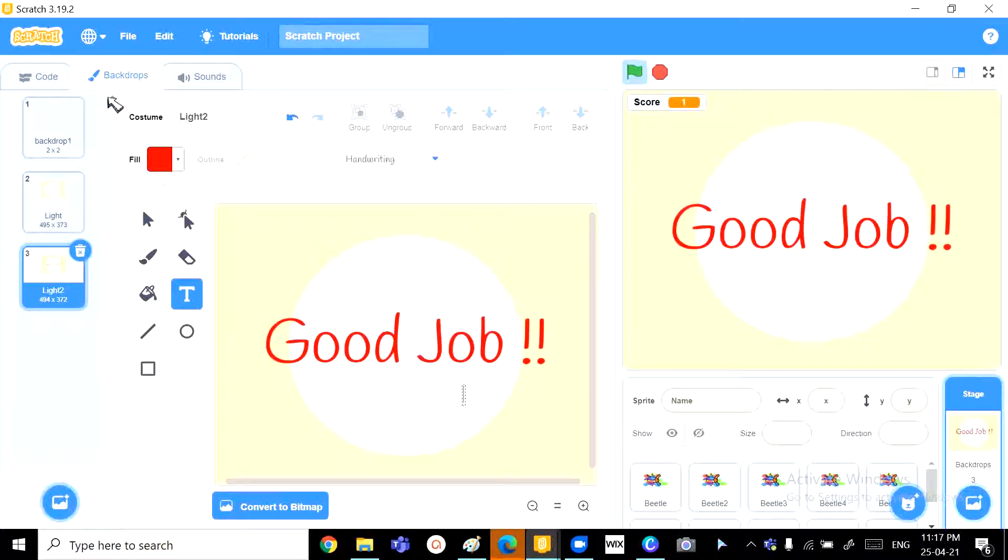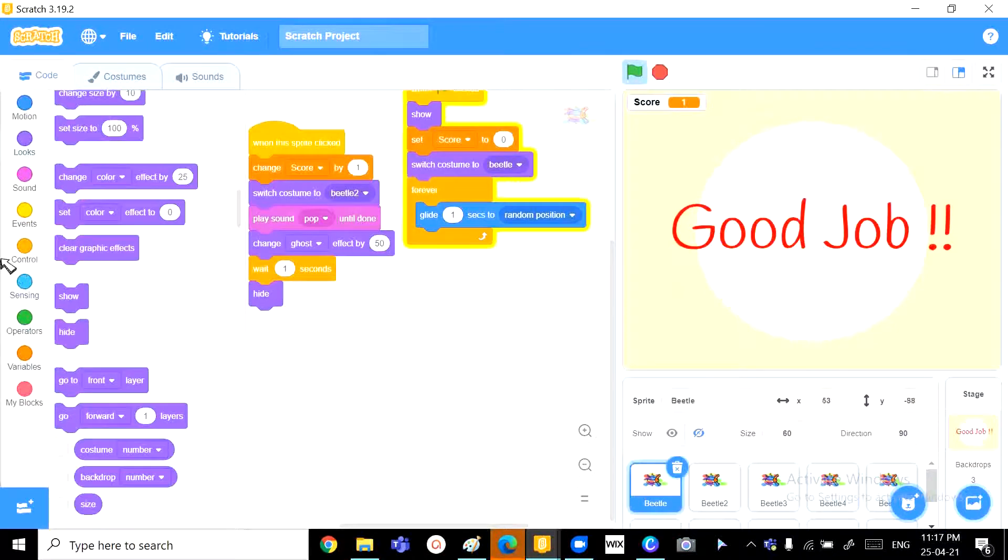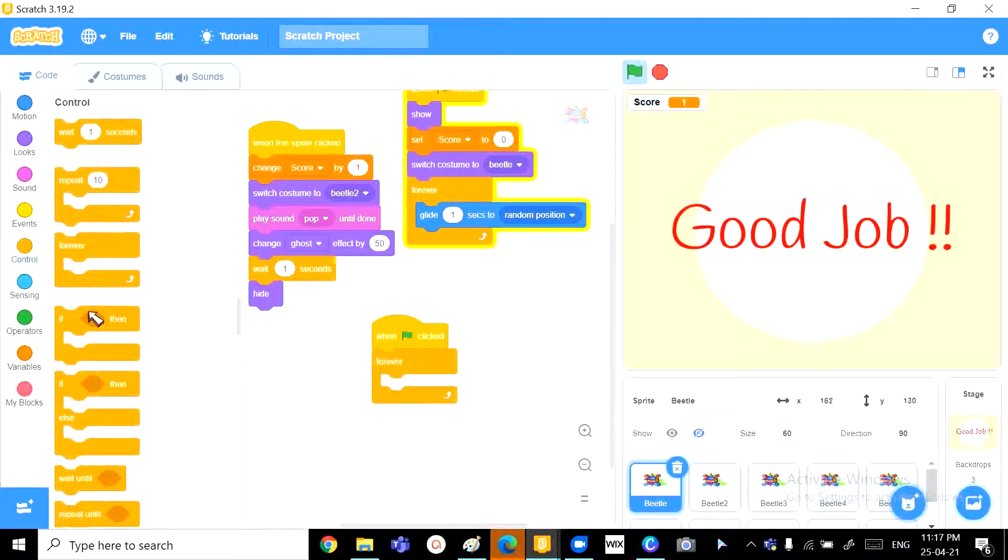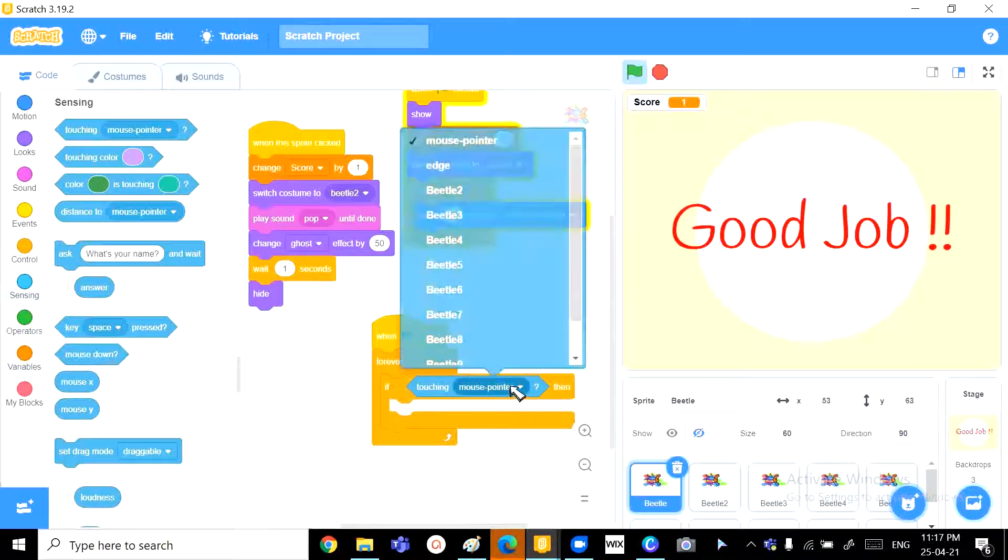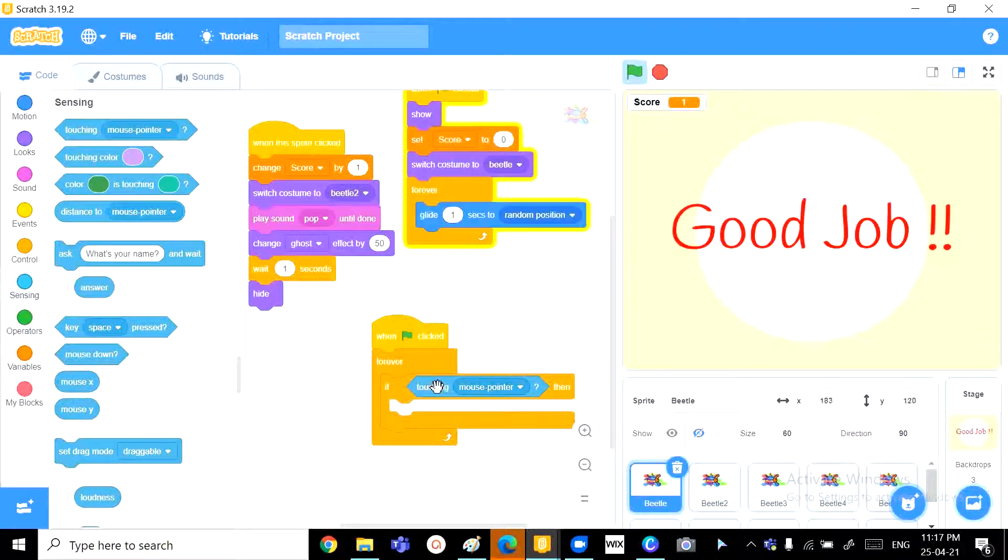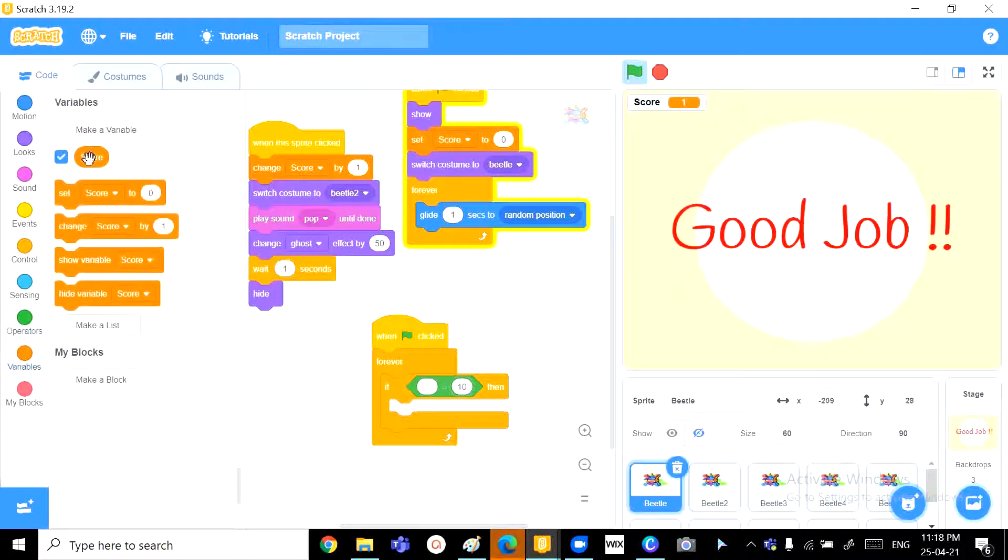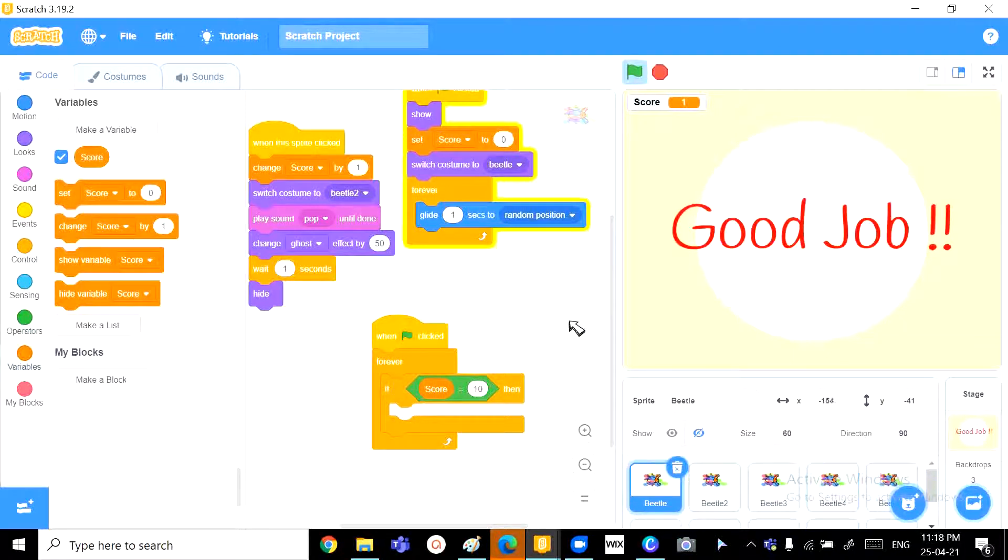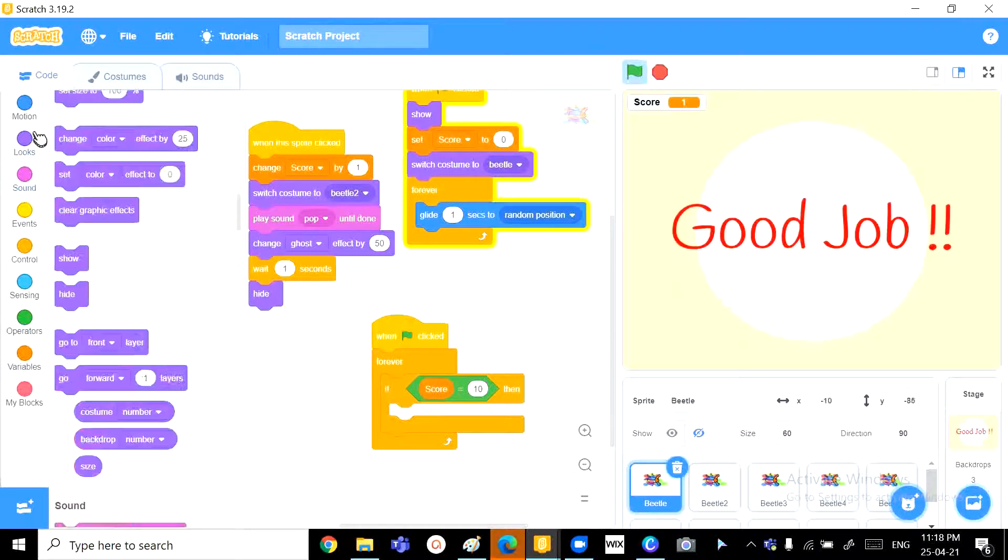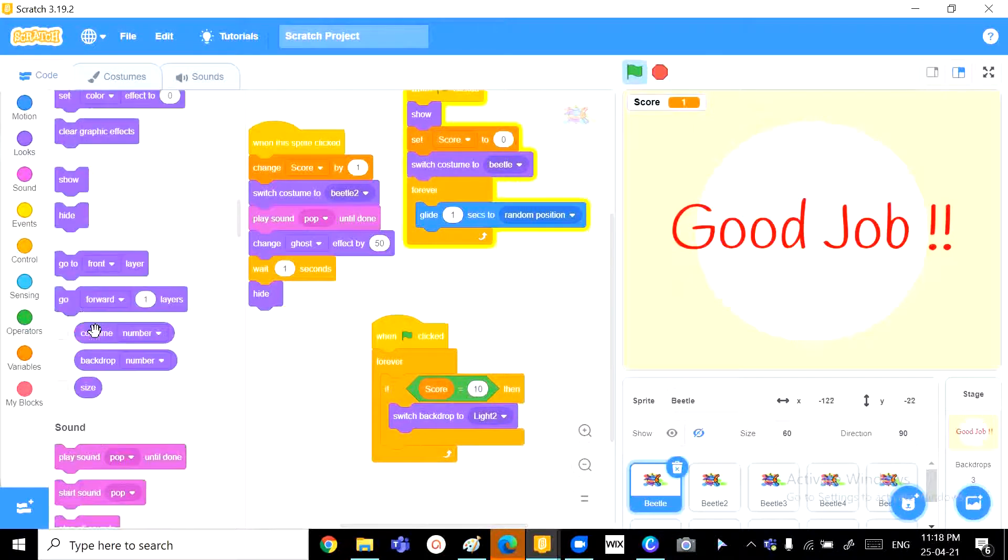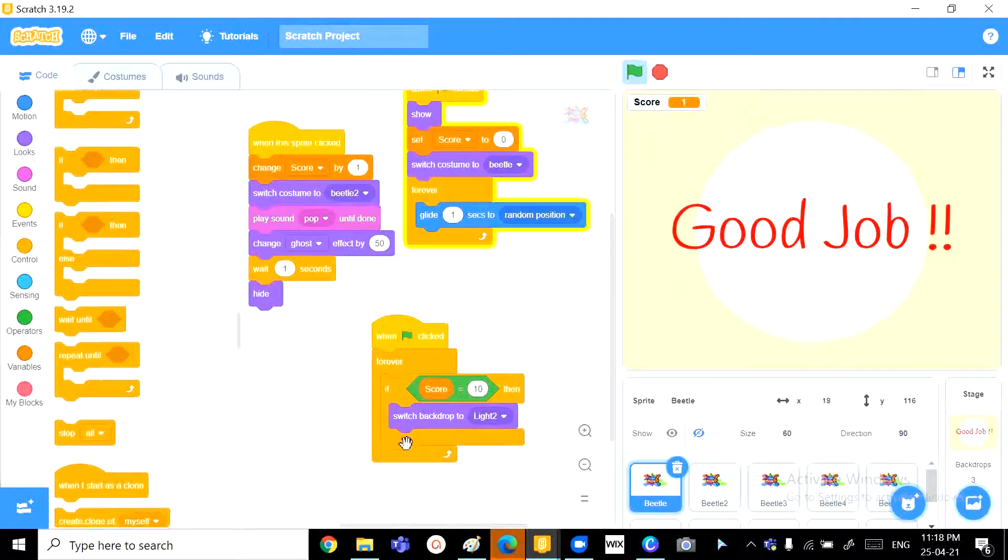Now, what we want to do is, we want to go to any beetle and then when green flag clicked, we want to keep checking if the score is equal to 10. So, the score can only be equal to 10 if he or she has squashed all these sprites. So, if score is equal to 10, then we can switch to backdrop light 2 and stop all.